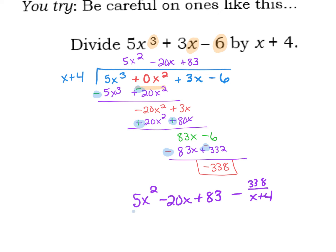Hopefully you got for your answer 5x squared minus 20x plus 83. It's kind of personal preference whether you write that as minus 338 over x plus 4, or as plus a negative if you want. Either way is fine. That is long division — and yes, it is a tedious process.